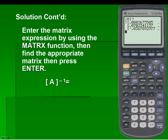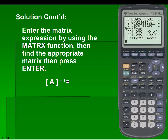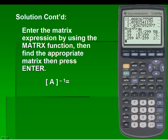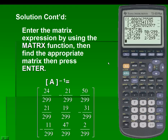Notice that we can change the decimals to fractions using the math key. The first option lets us convert whatever we have into a fraction, so we'll hit enter once and hit it again. Notice that it only shows the first couple of rows in this matrix; however, I can scroll over to the right to see the third column. Our resulting inverse matrix is as follows.